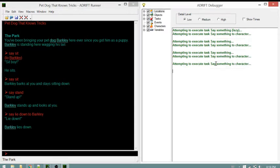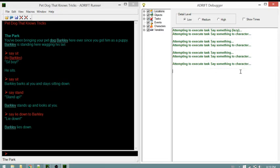This time only the 'say something to character' task ran. That's because we already had the character reference in what we typed into the command line. The 'say something' and 'say something lazy' tasks didn't need to run because we were specific about who we were talking to - Adrift doesn't need to guess, so those other two tasks don't run.